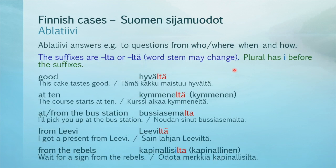Then we have ablatiivi. It answers the questions 'from who or from where,' 'when,' and 'how.' The suffixes are -lta/-ltä, and the word stem may change. Plural gets the letter E before the suffixes. In the first example, you would just say 'good' in English, but hyvältä in Finnish.